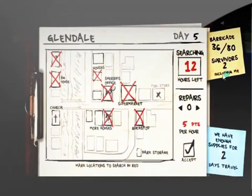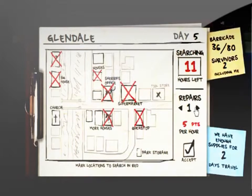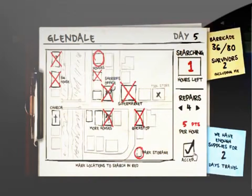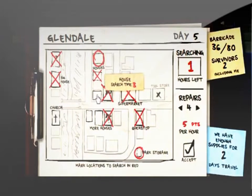You have to use a map to decide where to search and the different places take a different amount of time. Also, when you find a survivor, you actually have to give them a weapon and pick where they stand.